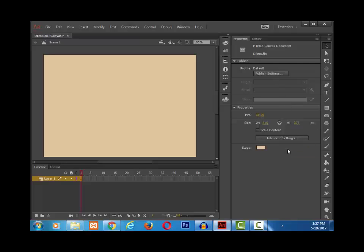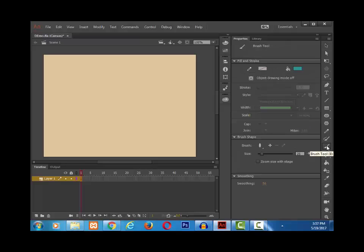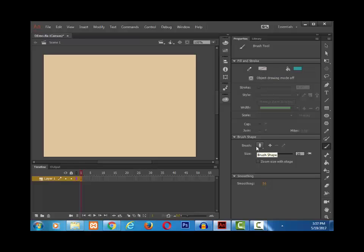Let me choose the brush tool. Once again, you will be able to see its properties like fill, stroke, brush shape, and smoothing.